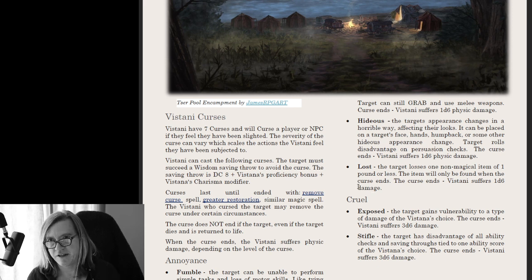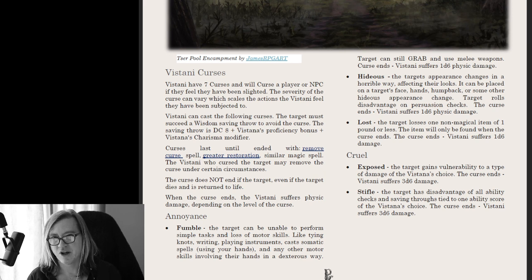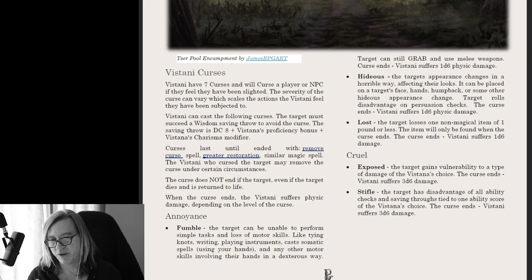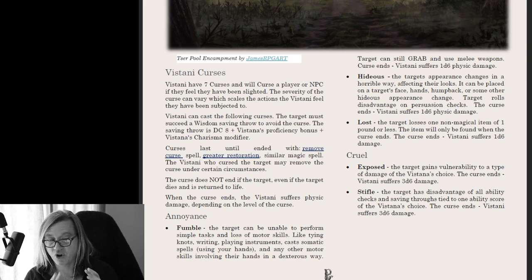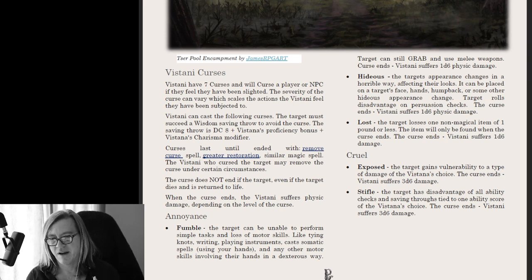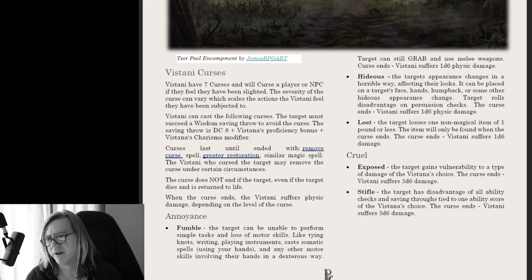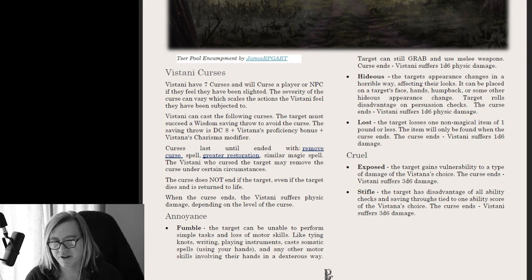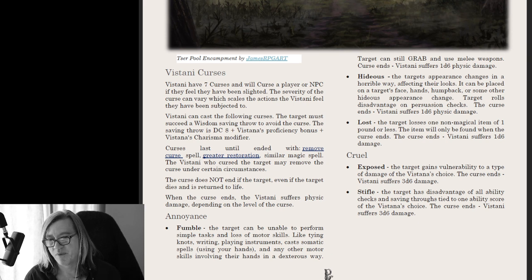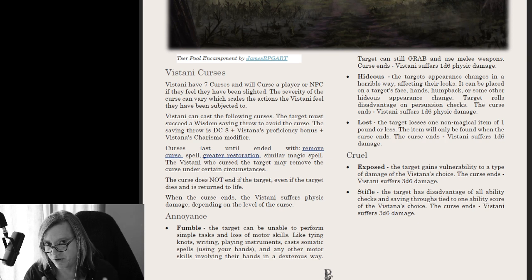The Vistani have curses, and I flesh this out a bit more than what's in Curse of Strahd. There are three levels of curses: the annoyance curse, the cruel curse, and the vindictive. The curse a Vistani uses depends on how much of a slight or offense you've made. The Tesser Pool Vistani are more friendly and jovial — not quick to temper. Whereas the Vallaki Vistani are very quick to temper and will curse you without a second moment's notice.